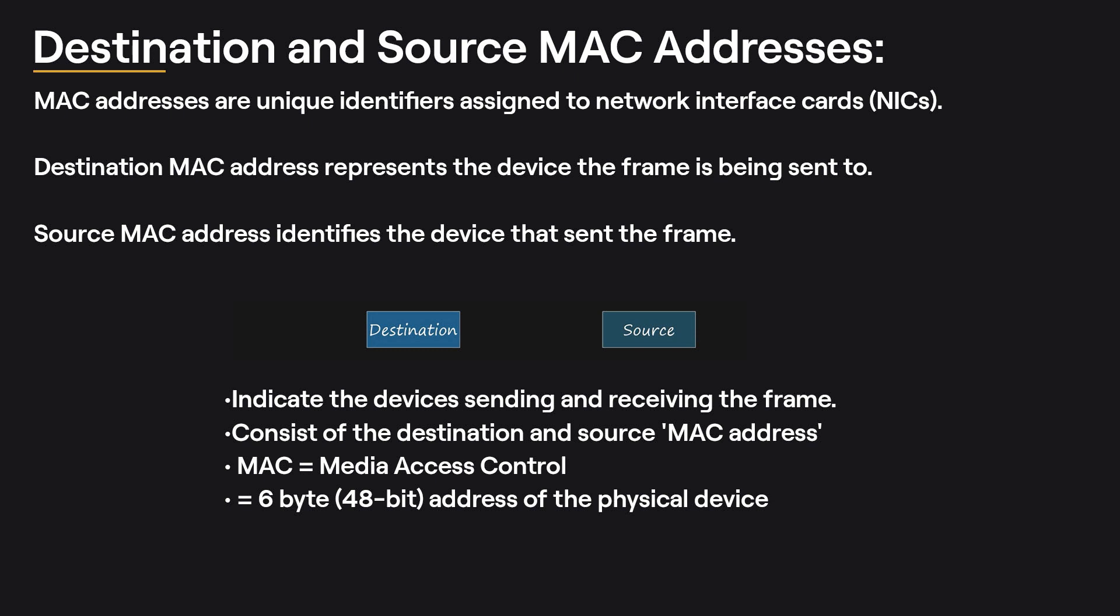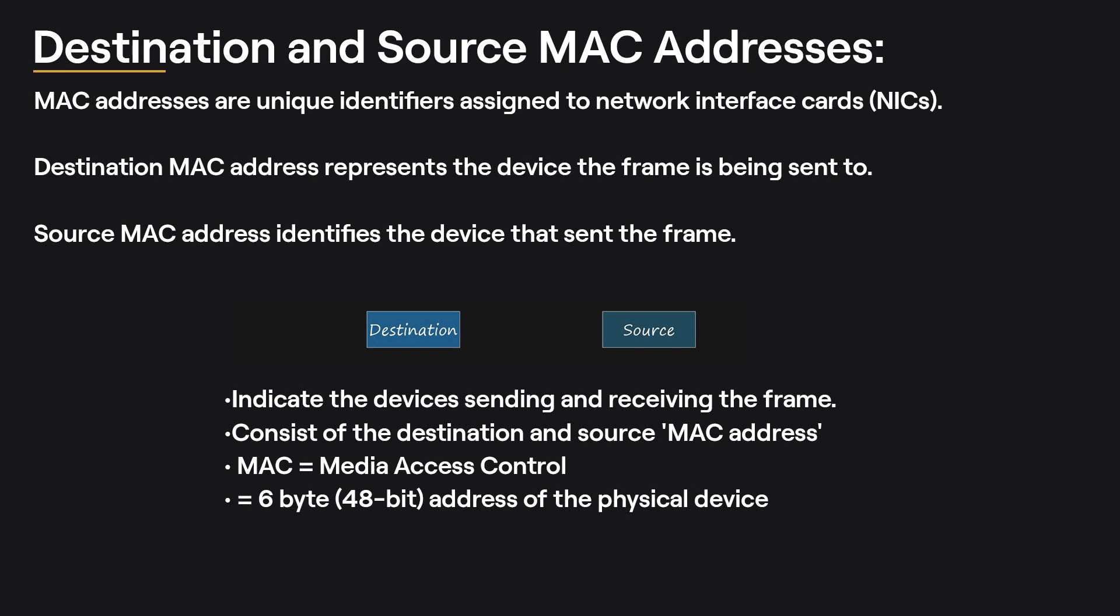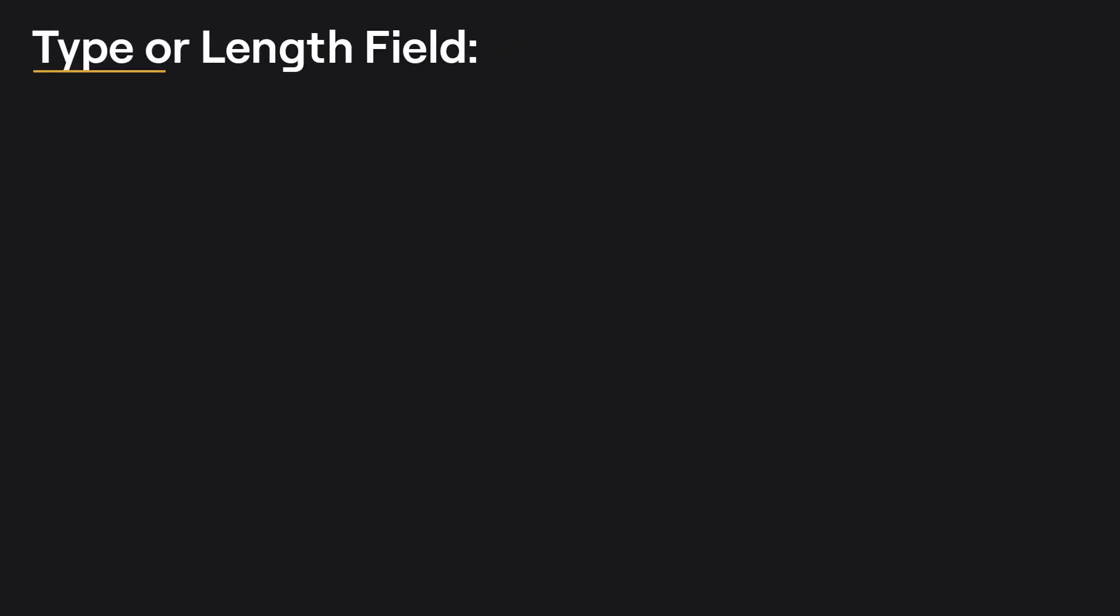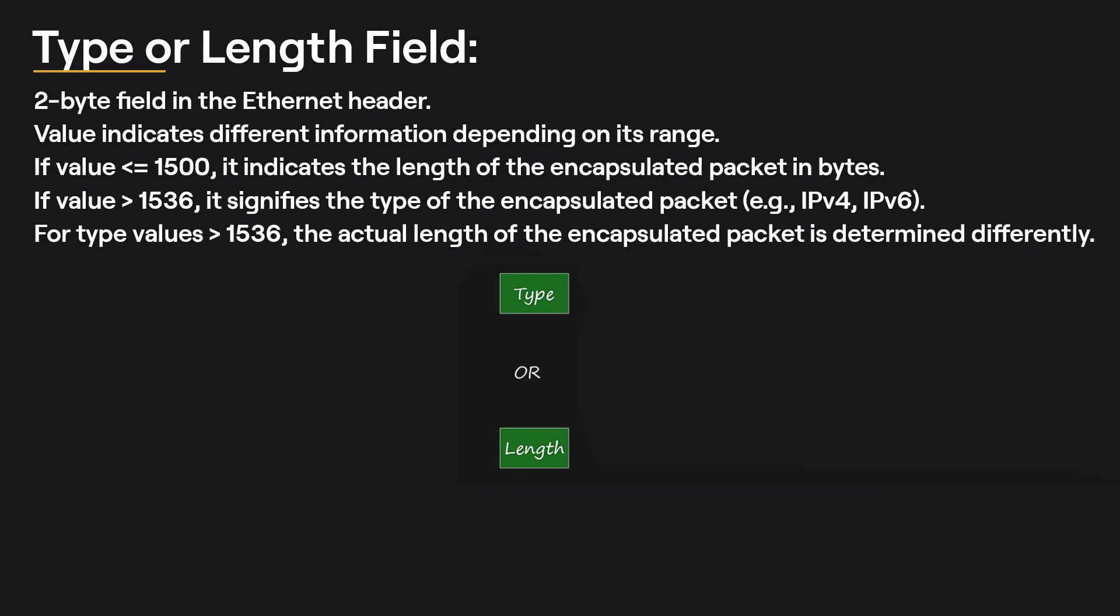Type or Length Field: The type or length field in the Ethernet header is a 2-byte field that serves different purposes depending on its value. If the value is 1500 or less, it indicates the length of the encapsulated packet in bytes. For values greater than 1536, it signifies the type of the encapsulated packet, such as IPv4 or IPv6. The actual length of the encapsulated packet is determined using other methods for type values greater than 1536.